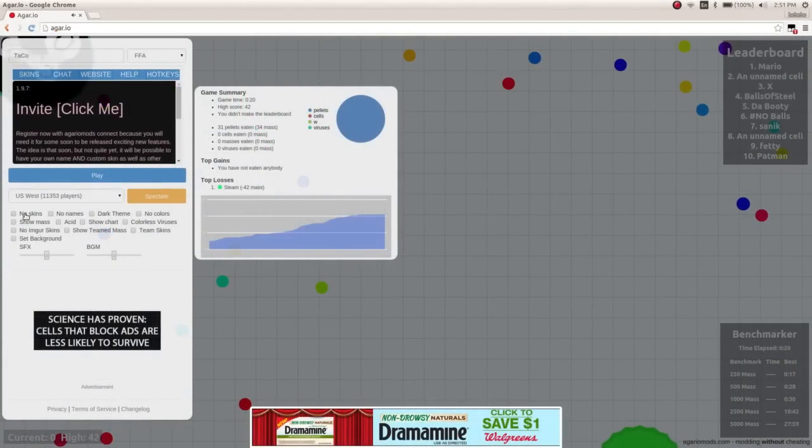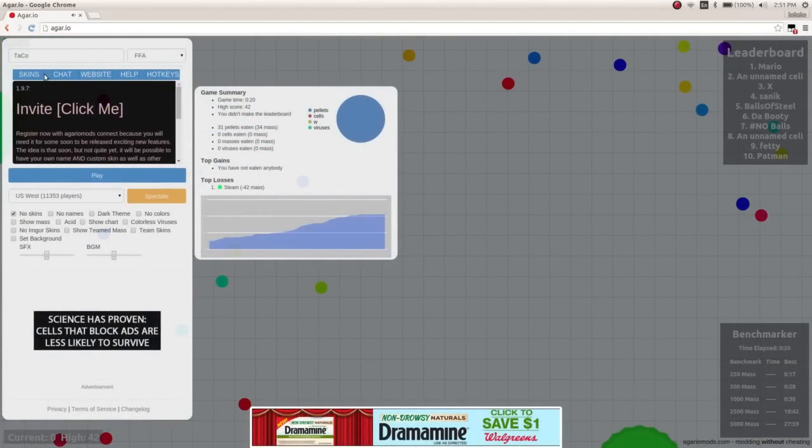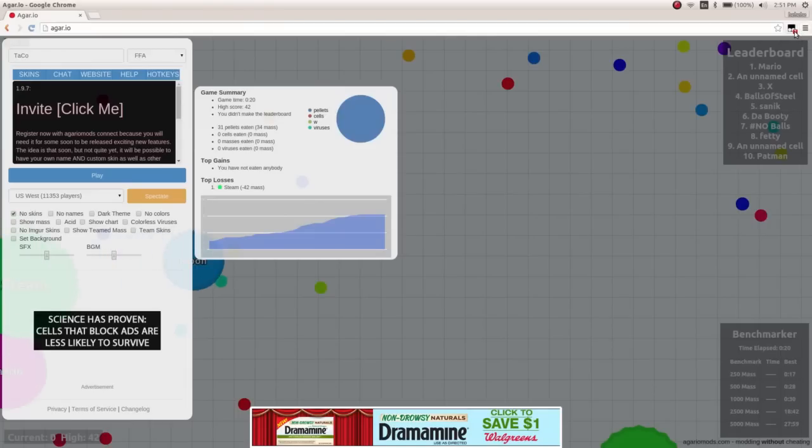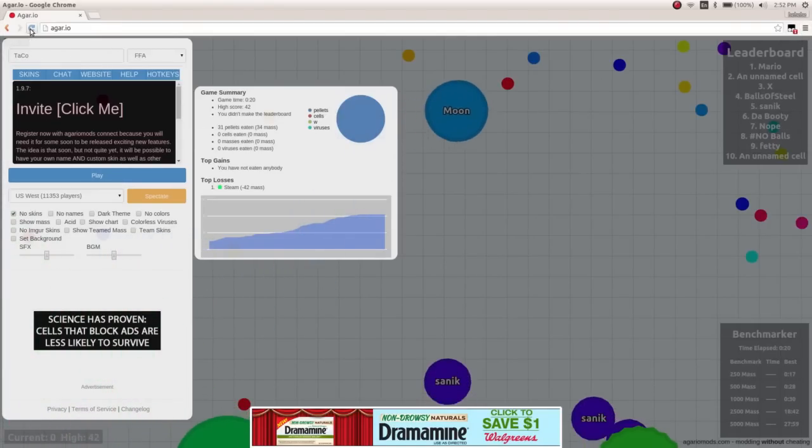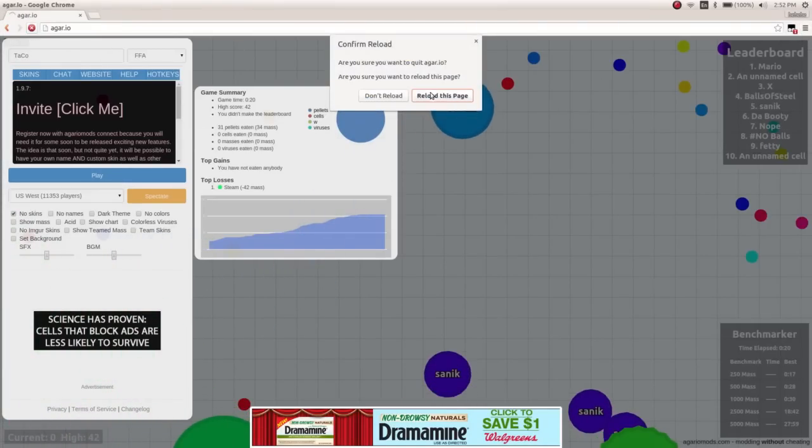and you turn off, say no skins, if you don't want to turn off scripts, and so just refresh, refresh Agario.